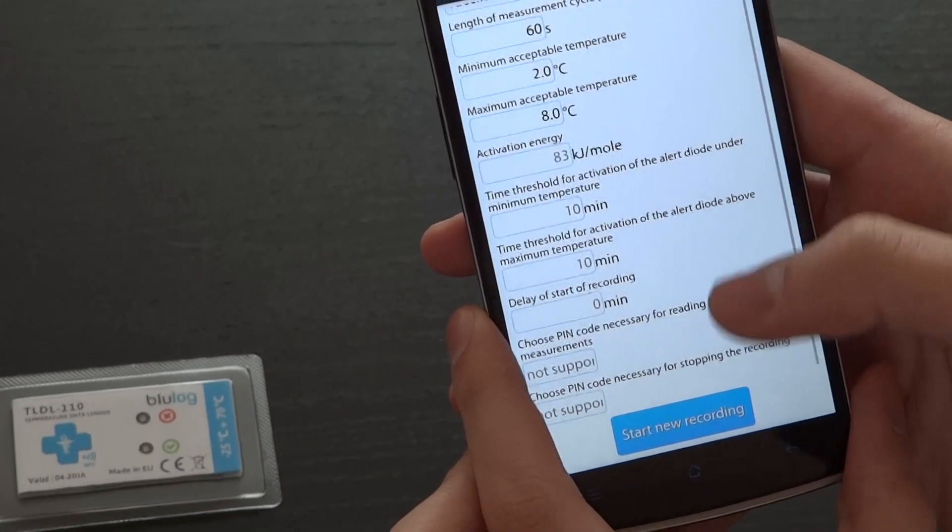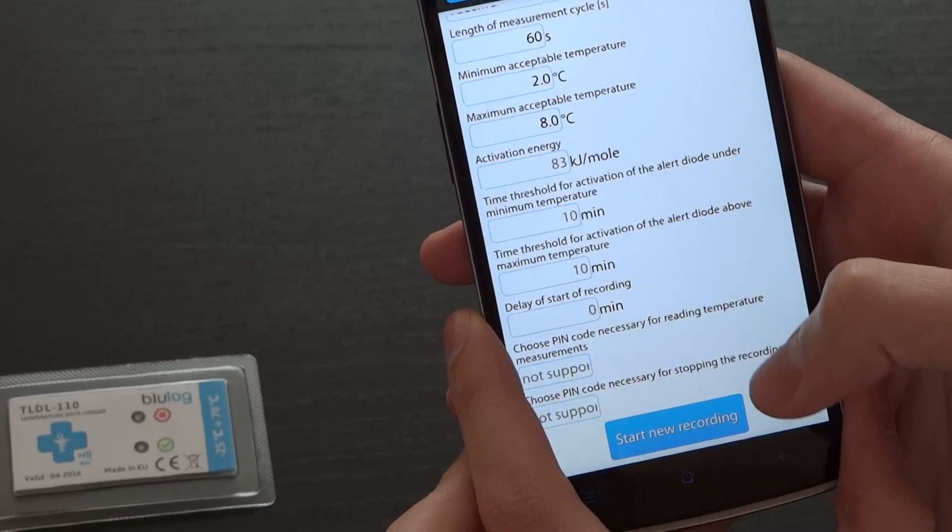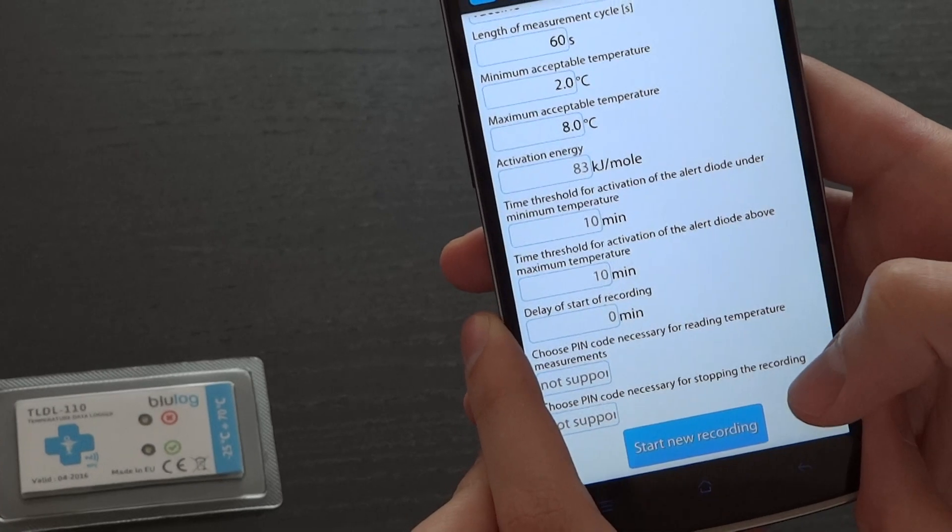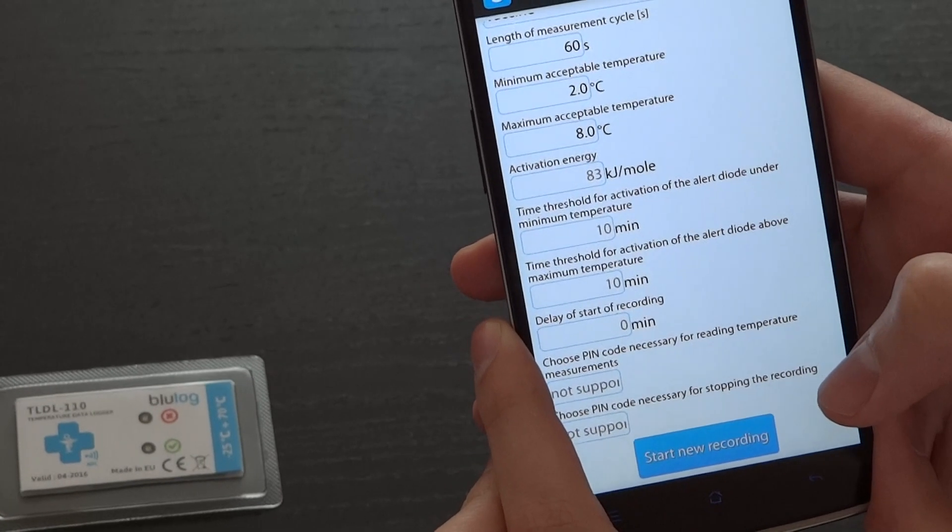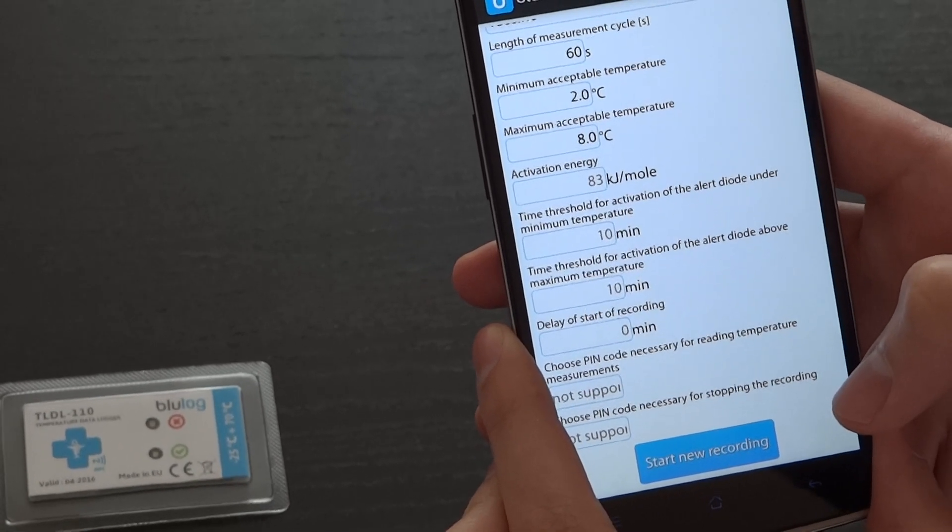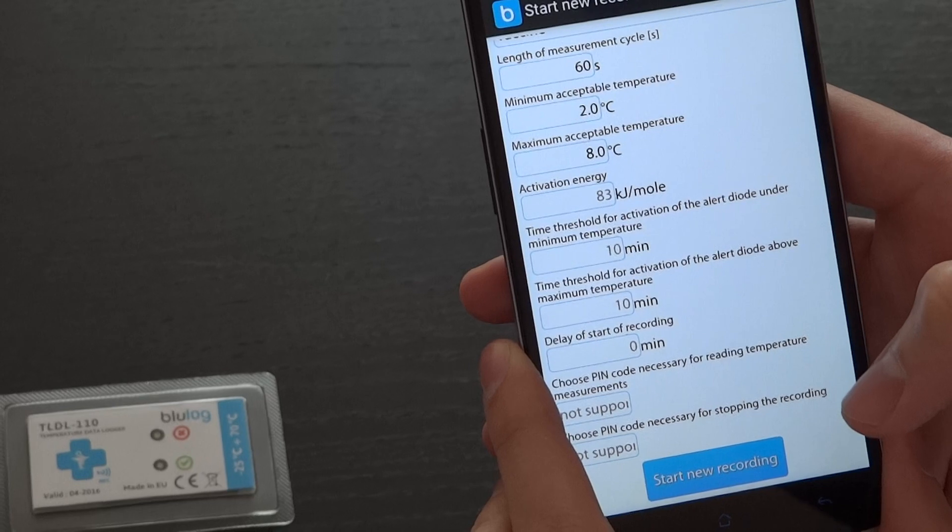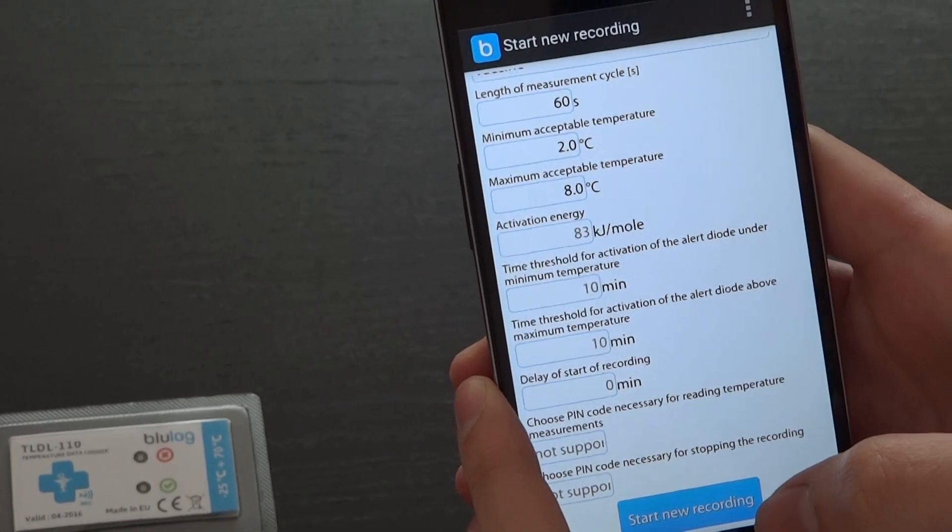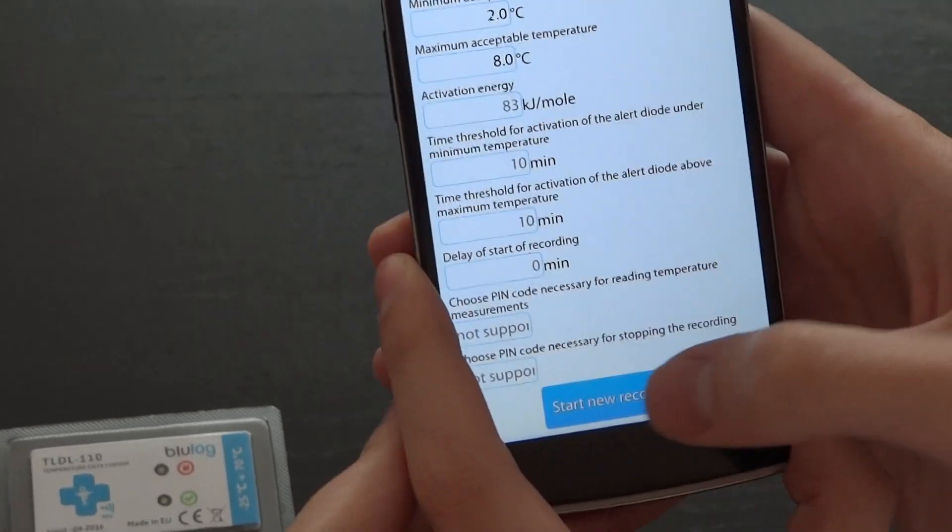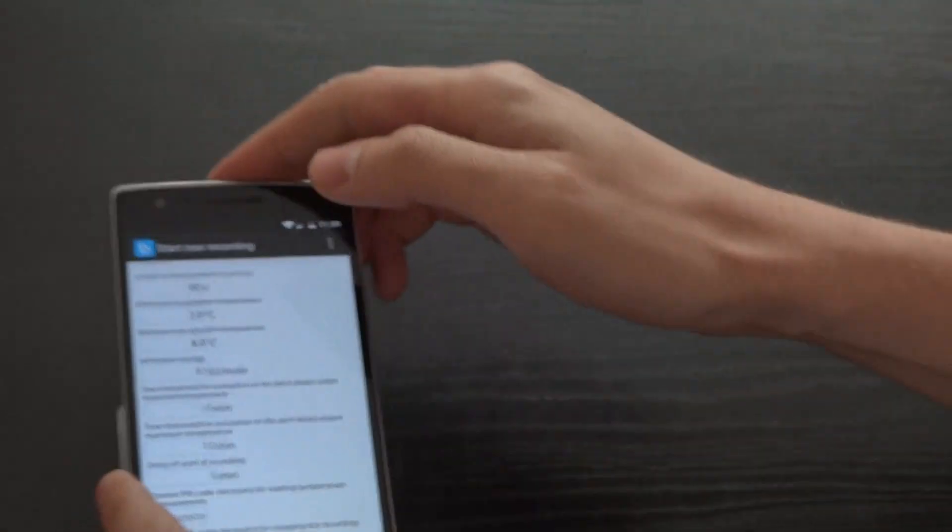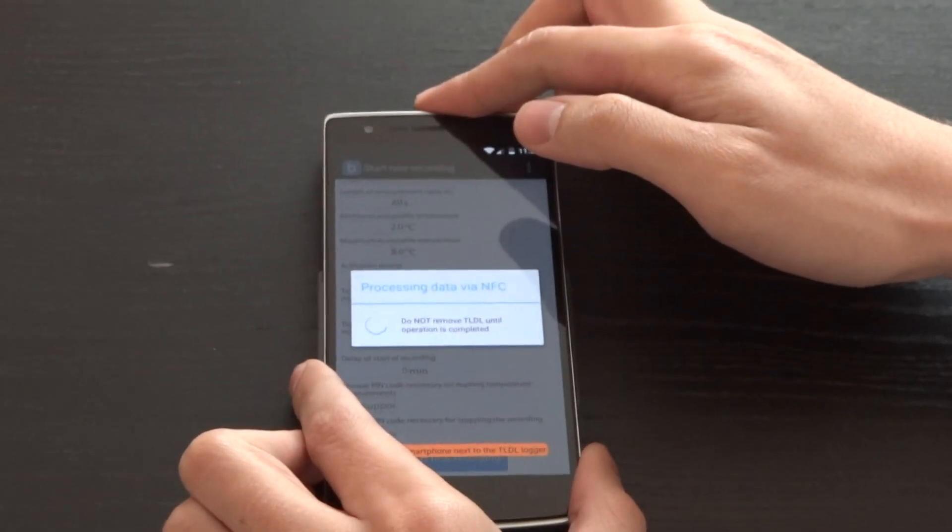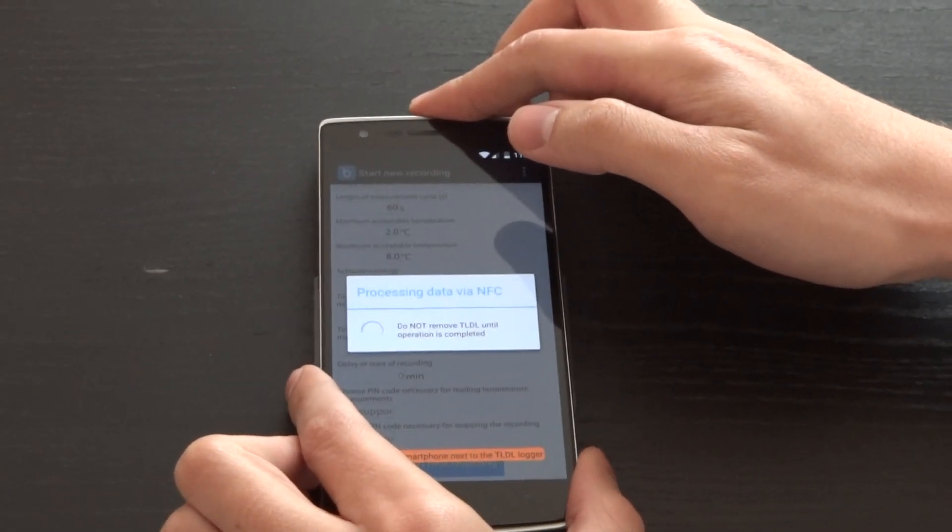You can delay the start of recording and choose pin codes which would be used to protect against reading of temperature data and stopping the recording. To start the recording, press here and place your smartphone next to the logger.